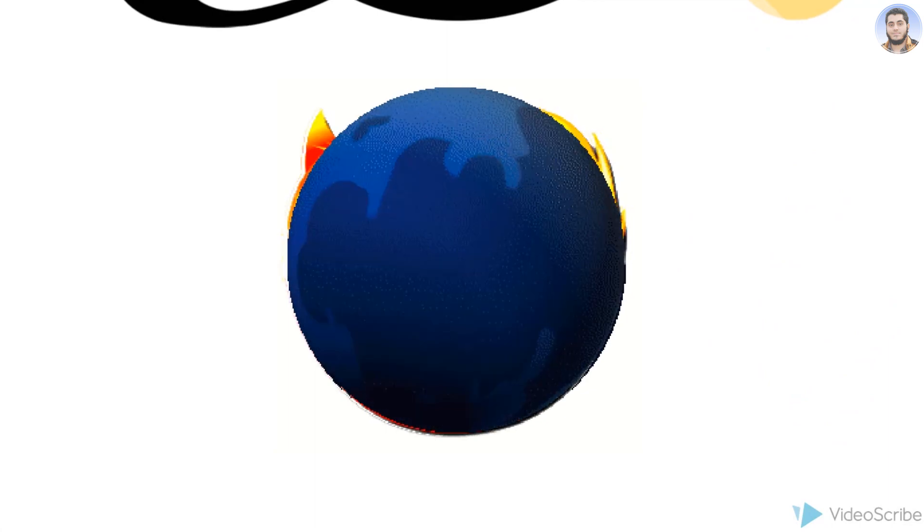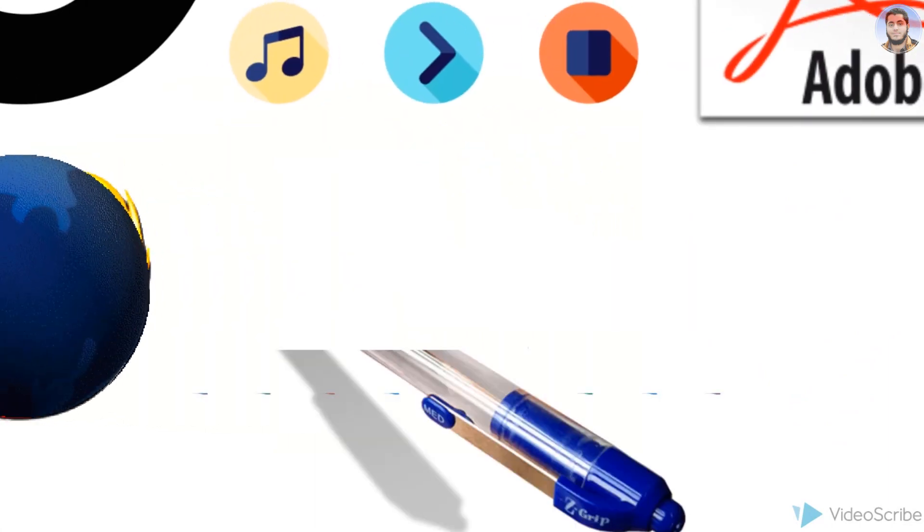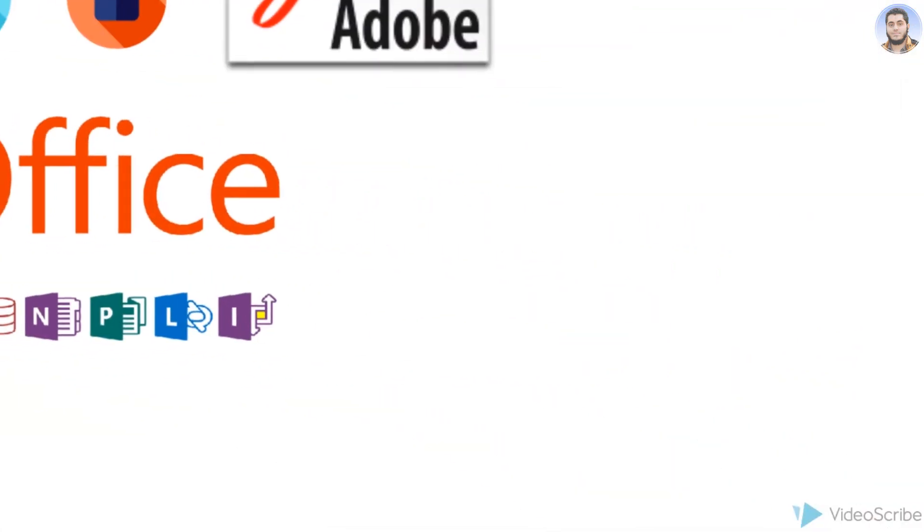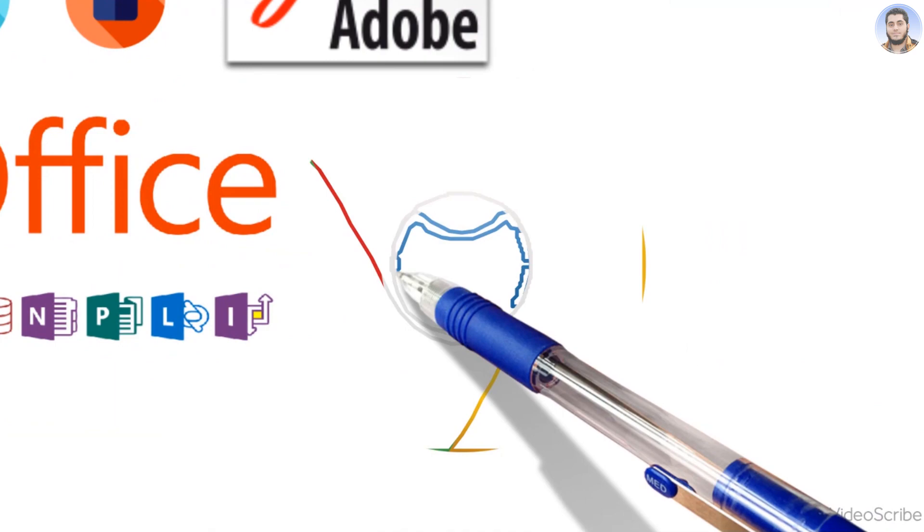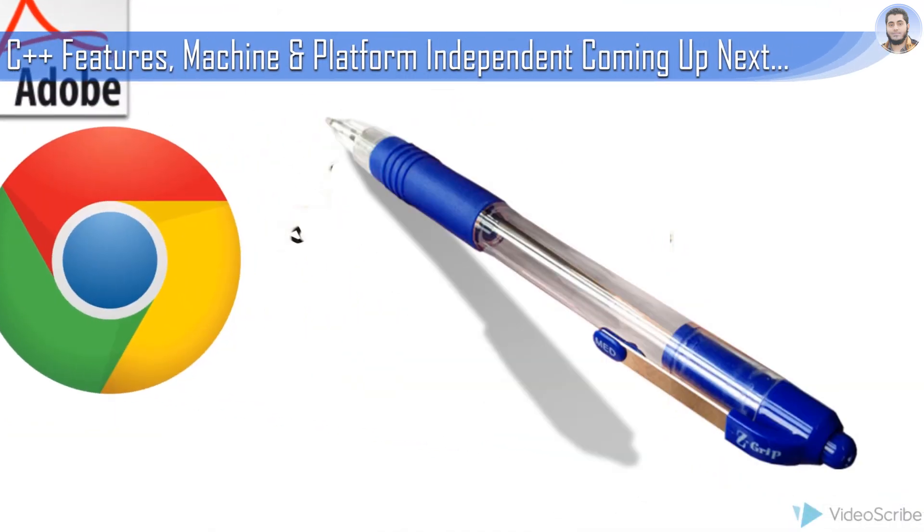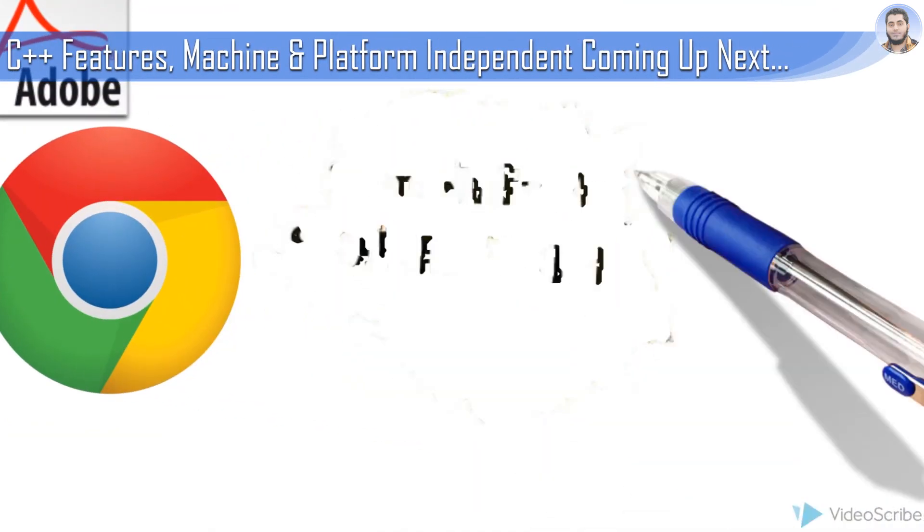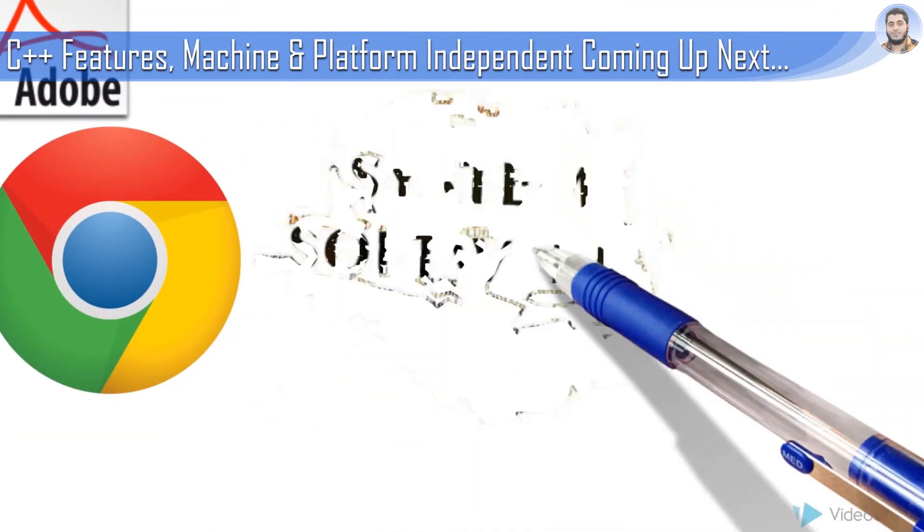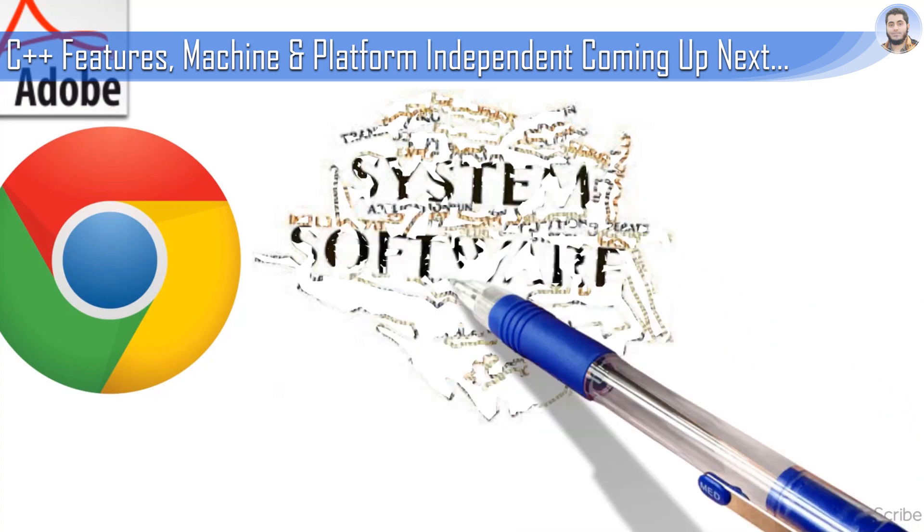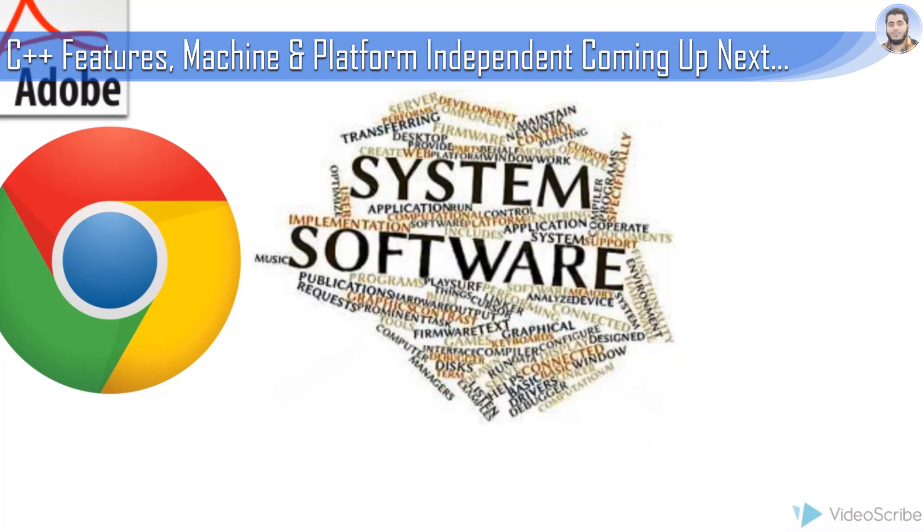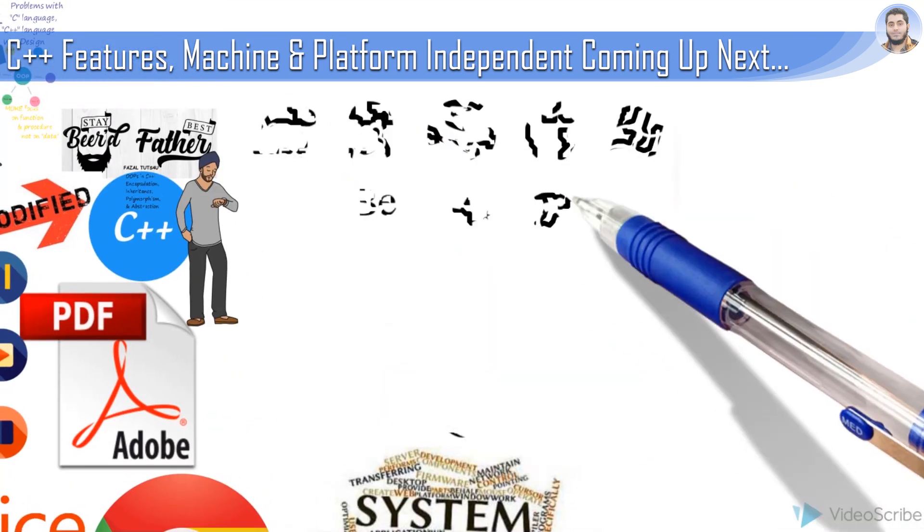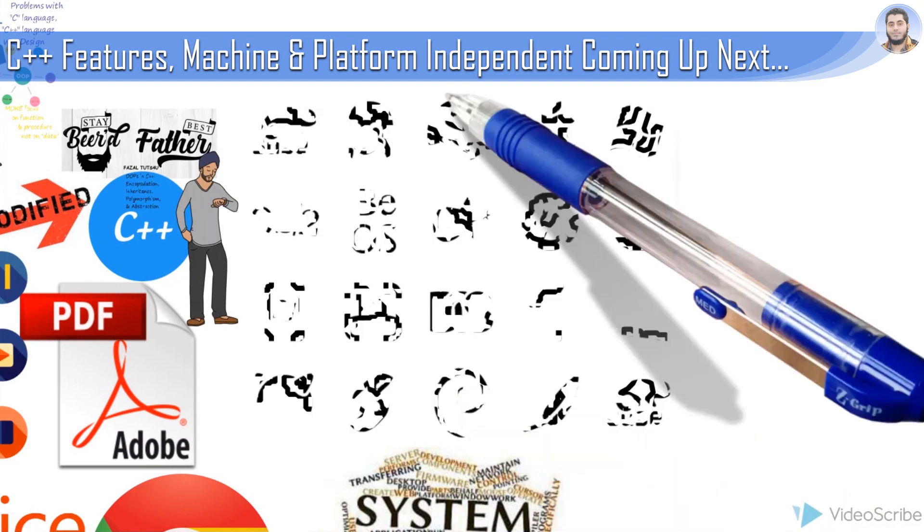All these were designed in C++. Popular operating systems like Windows XP, 98, 7, 8, Linux, Unix - all these were also designed in C++.